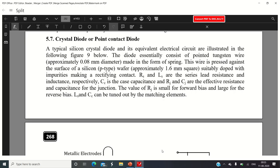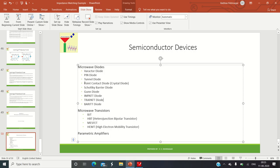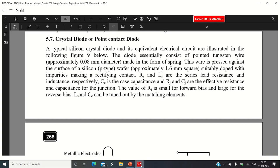The first type of diode is the crystal diode, also known as the point contact diode — these are two alternative names for the same device. A typical silicon crystal diode or point contact diode has an equivalent electrical circuit. Let us see how this diode is constructed and for what purpose it is used. It is a microwave diode — a two-terminal device.